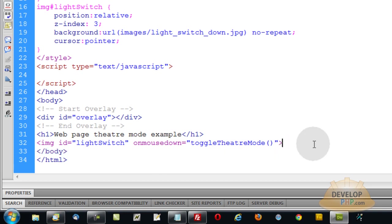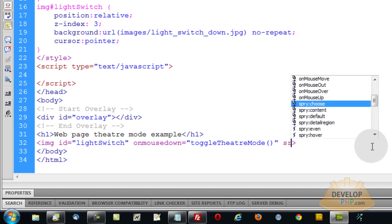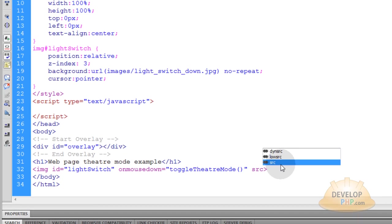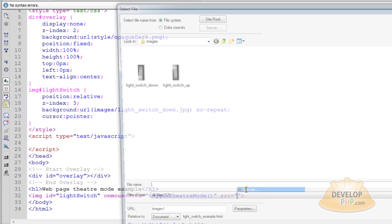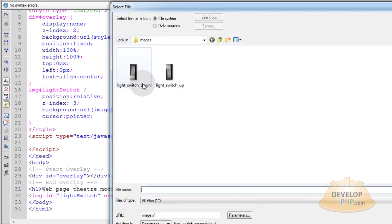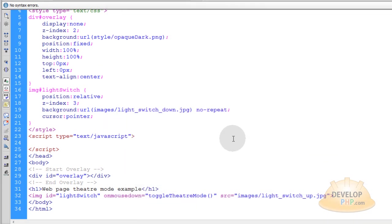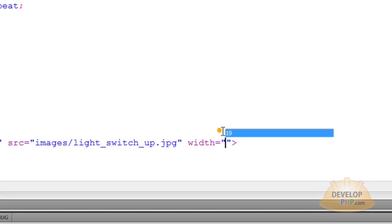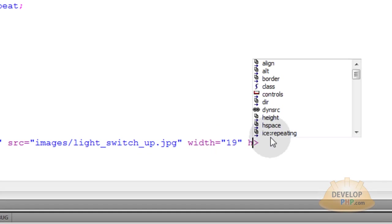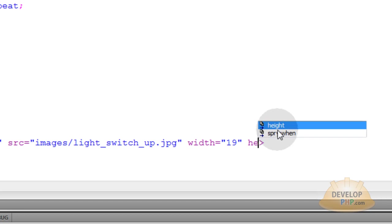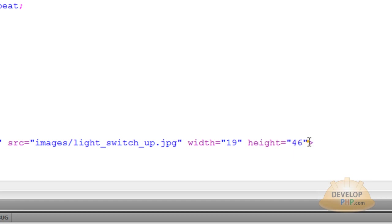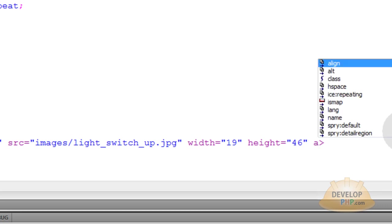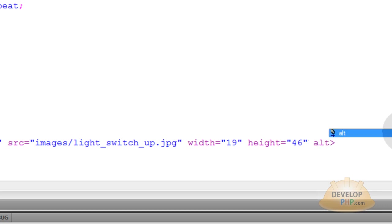Let me close this image tag. I just put the closing bracket there. Now the next thing I want to do is give it a source image. Make sure the image tag has a source. Light switch up by default. Then the width of my light switch was, I think, 19 pixels. And my height was 46, I believe. So you just put the dimensions of your light switch there.